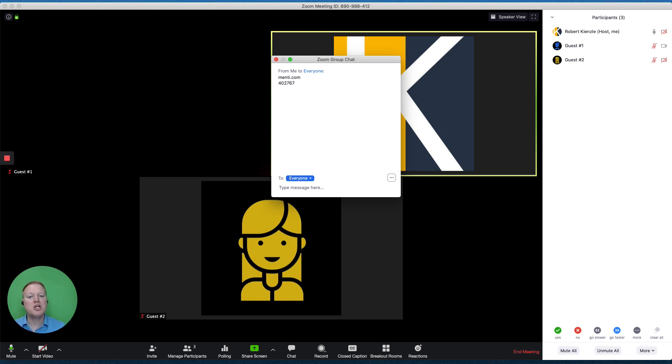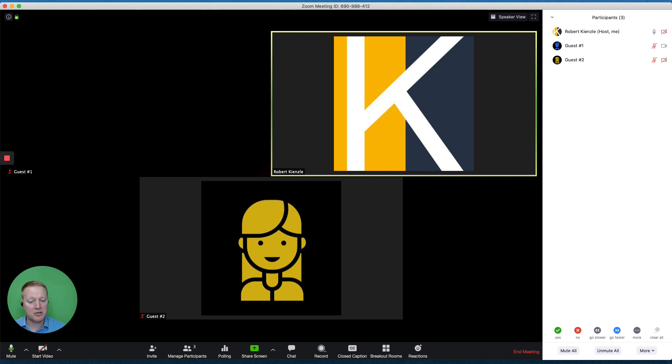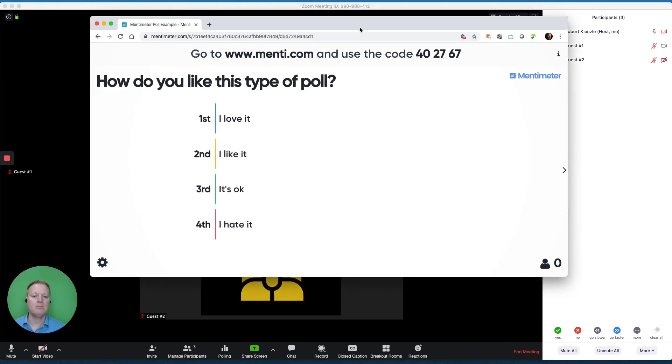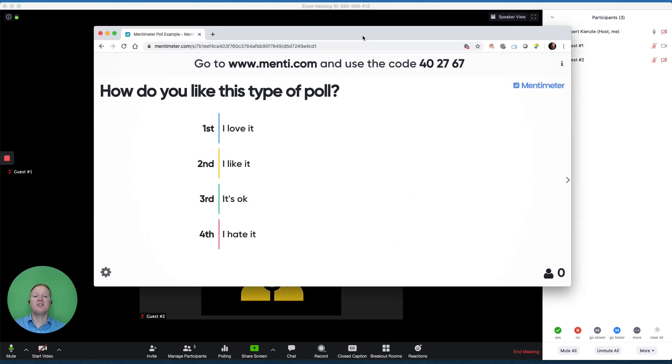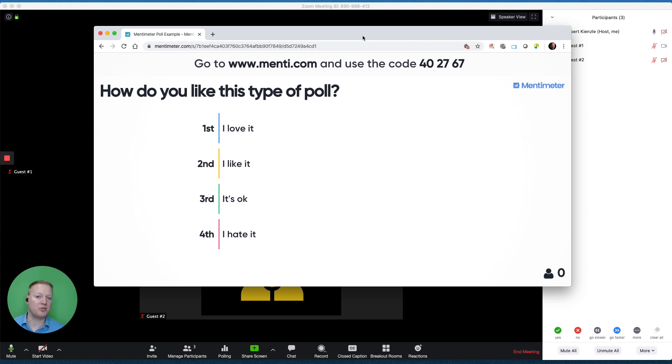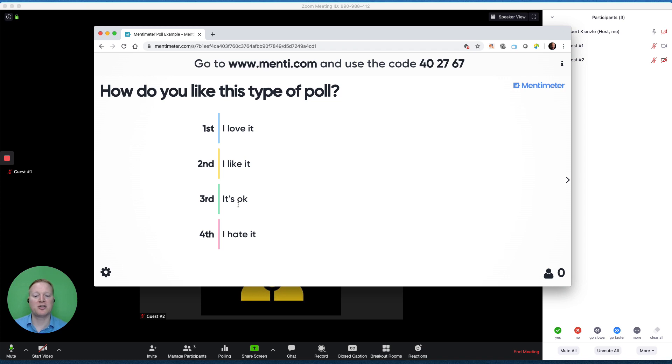Let me show you what this looks like from an administrator's point of view. This is the first question I have on menti, and the results will be added live. I can share this screen using Zoom's screen sharing function, but be aware that the participants will also see the results if I'm sharing this screen.